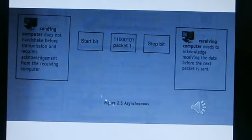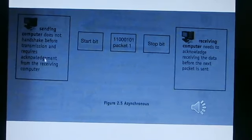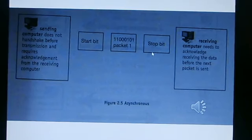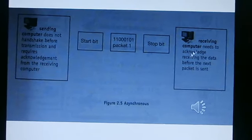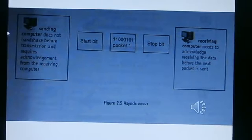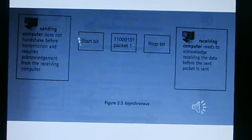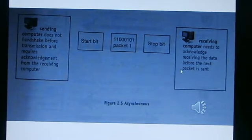We also have an asynchronous system. When we use the asynchronizer, the sending computer does not handshake before transmission and does not require acknowledgement from the receiving computer. Then it starts sending the data and sends package 1: 11000101. The receiving computer needs to acknowledge receiving the data before the next packet is sent.